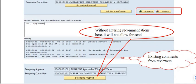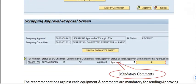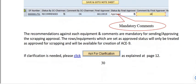Click on the scrapping proposal and change the status of the final approver to Approved. Mandatory comments and the recommendation against each equipment are mandatory for sending or approving the scrapping proposal. Only the rows or equipment set to Approved status will be treated as approved for scrapping and will be available for the creation of the AC9. If any clarification is needed, click Ask for Clarification as per the previous process.